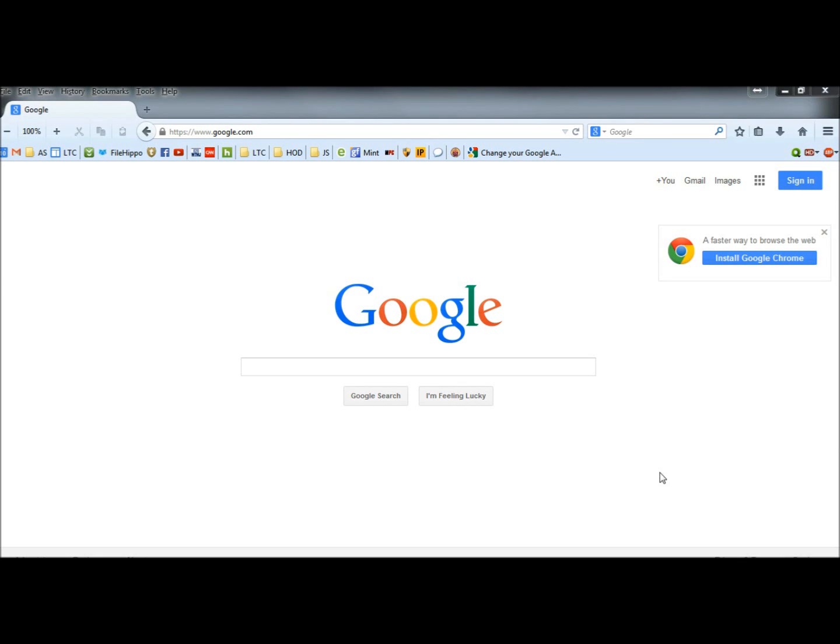Hello. I had a viewer write and ask me if I could make a video on how to change your Google account password. So I'm going to show you how to do that real quick.